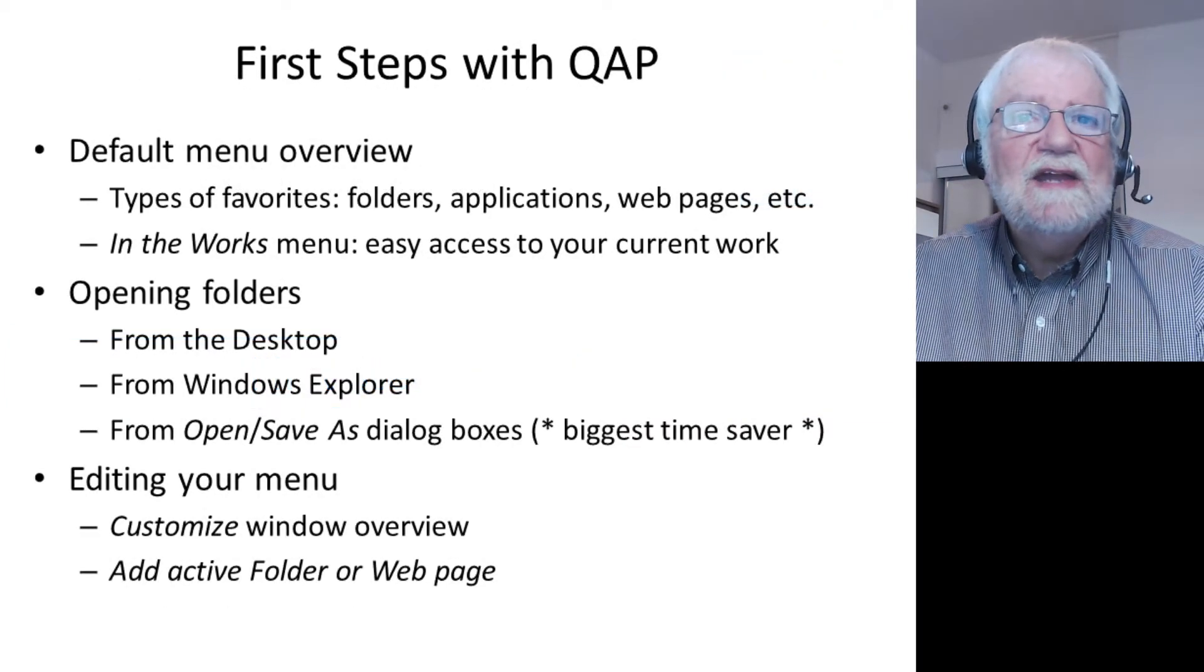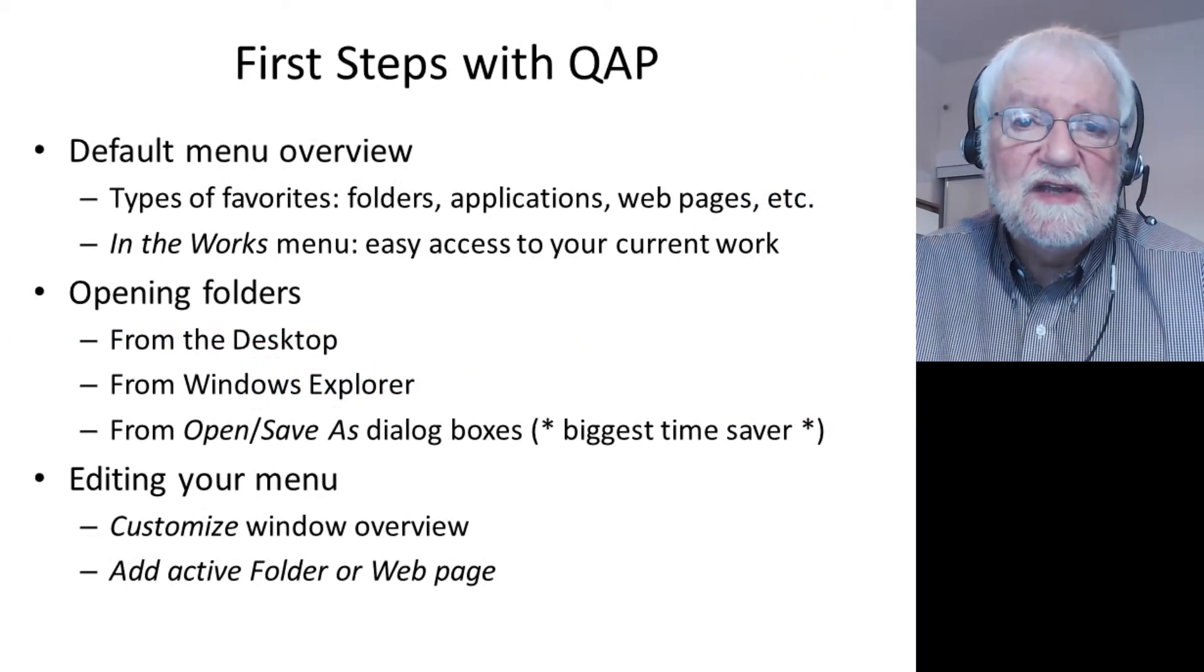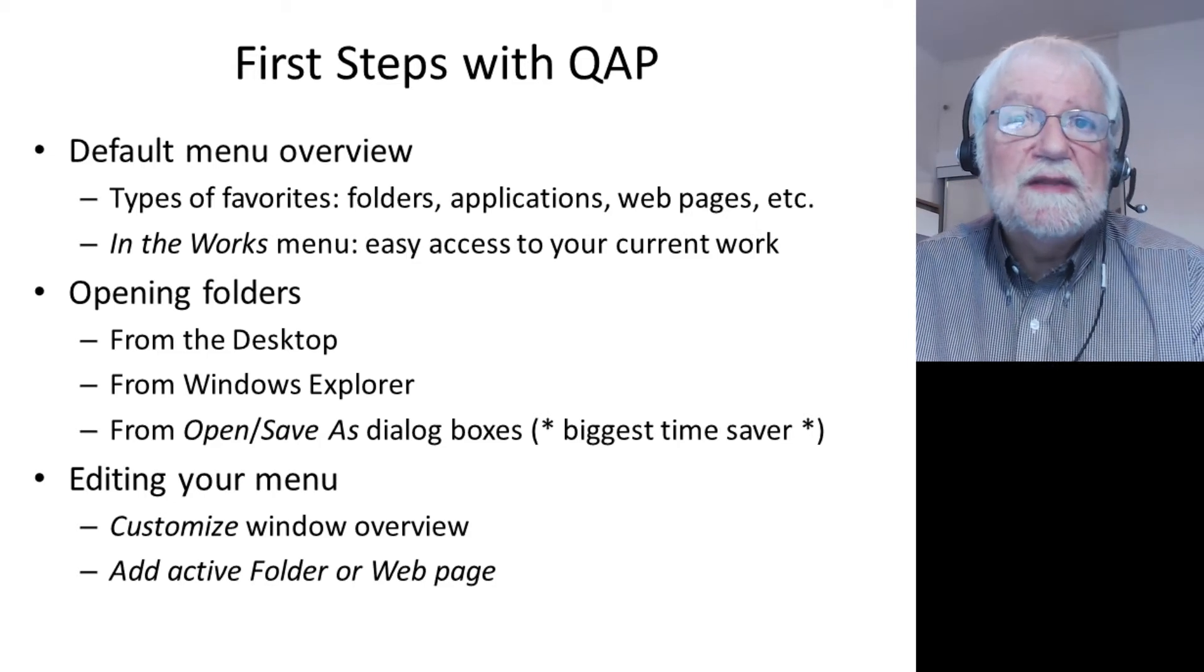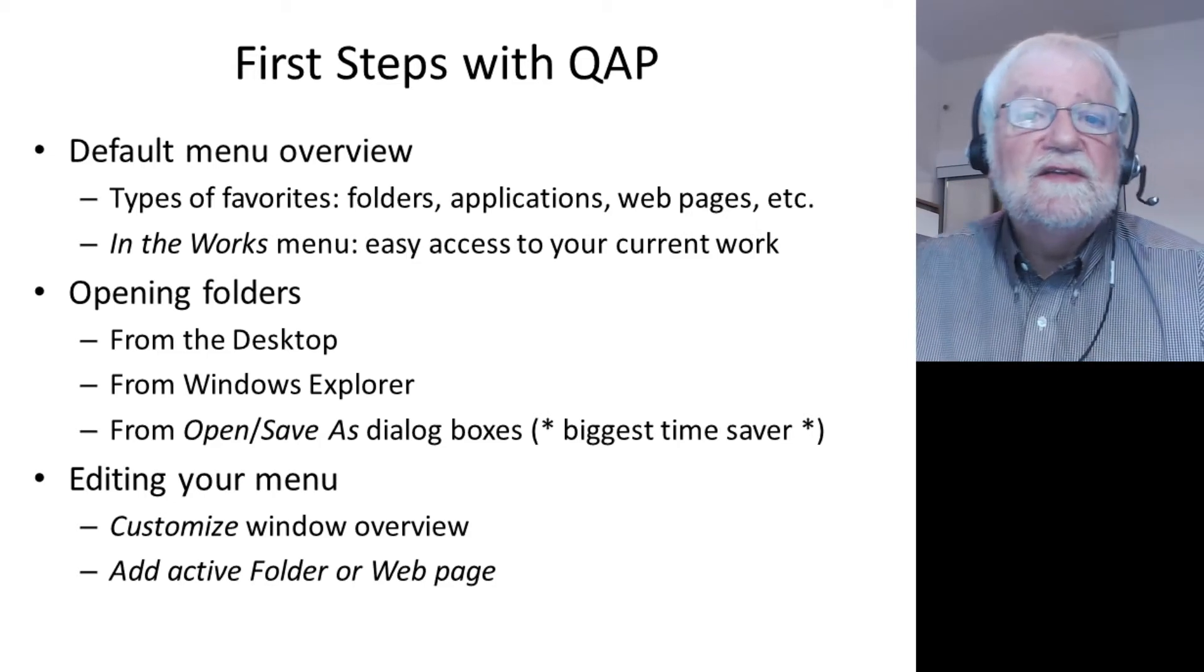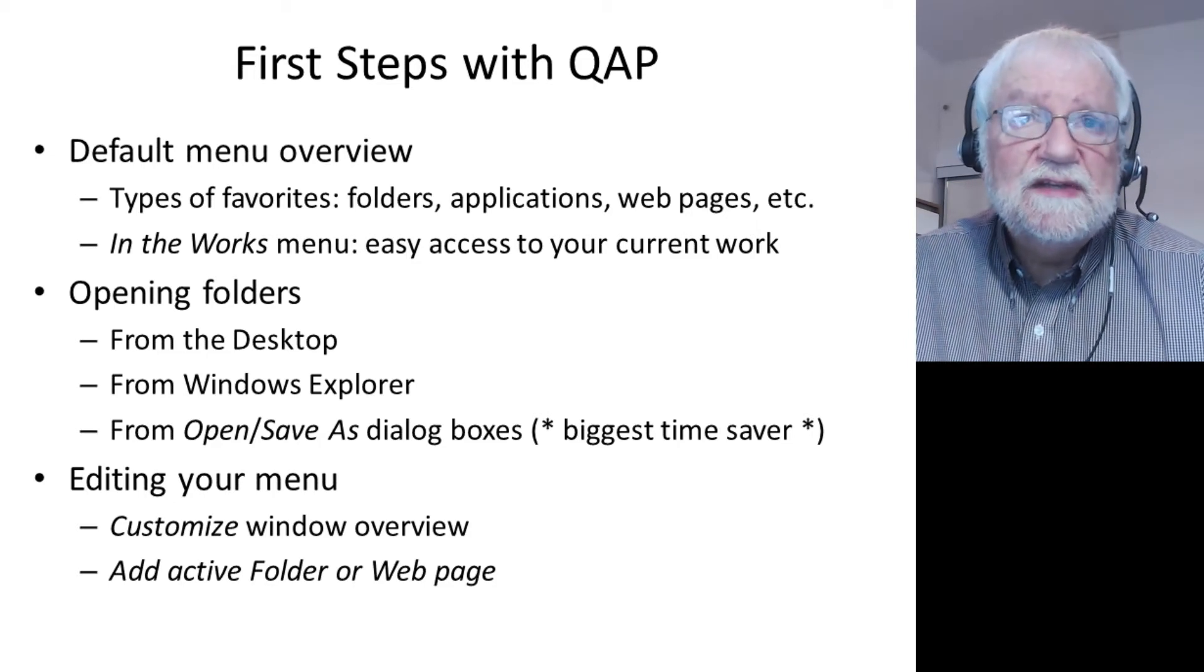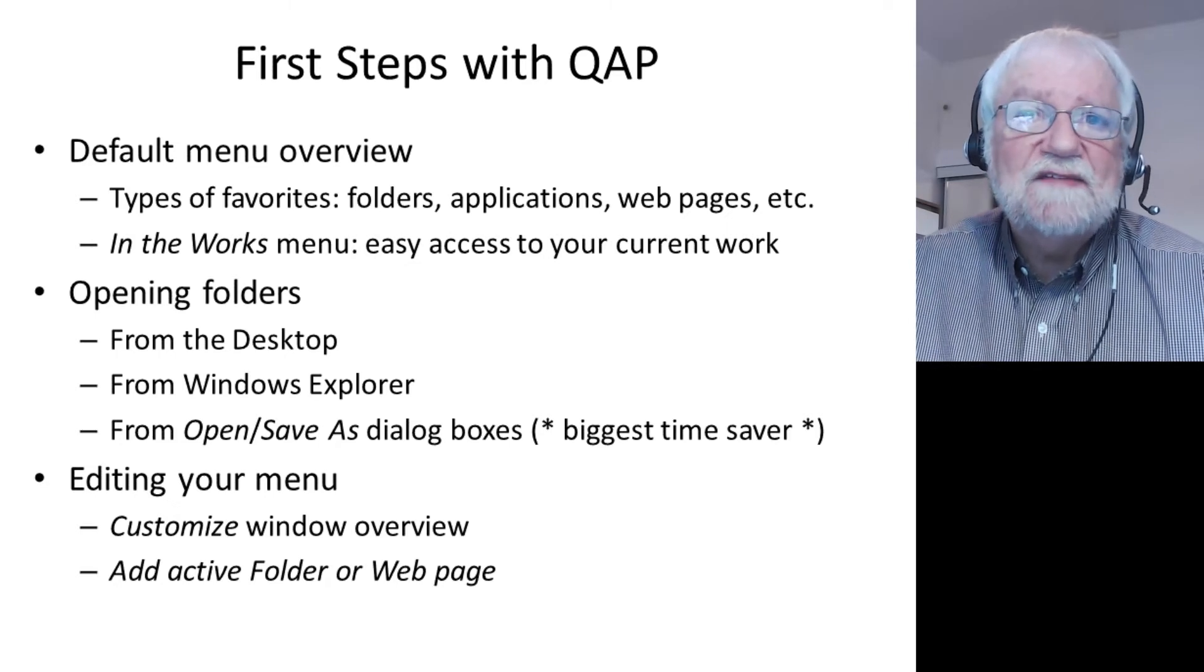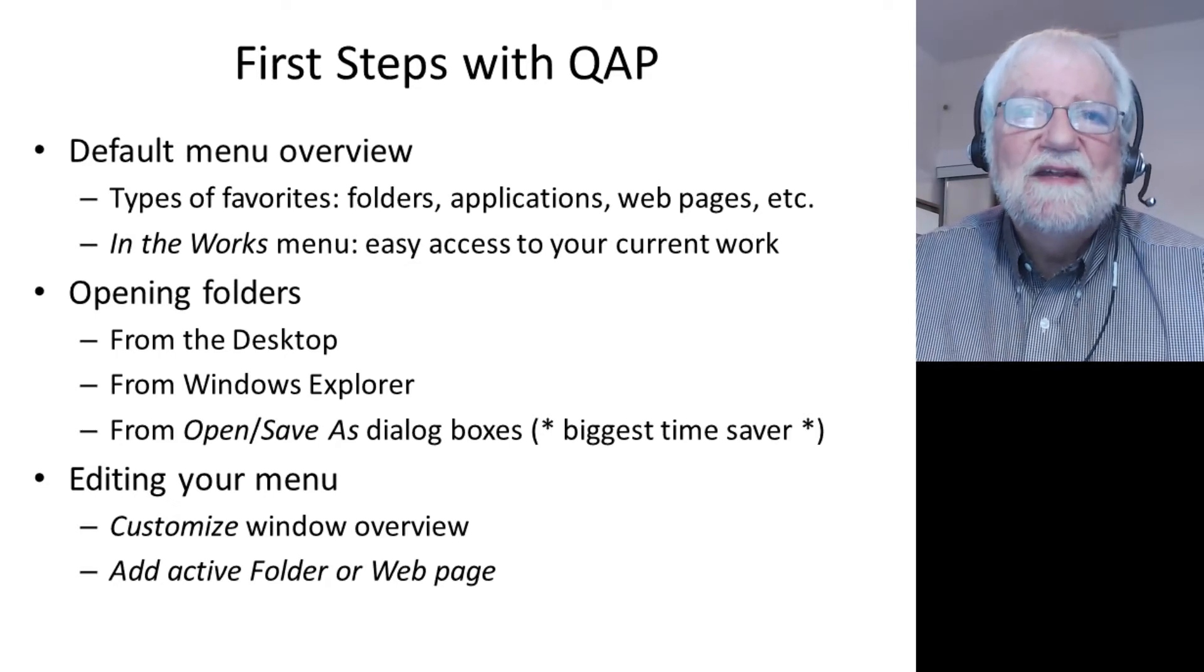I will guide you through the first steps of using Quick Access Popup. We will see in this video what is the default menu that is created when you first launch Quick Access Popup, a menu that you can of course customize.